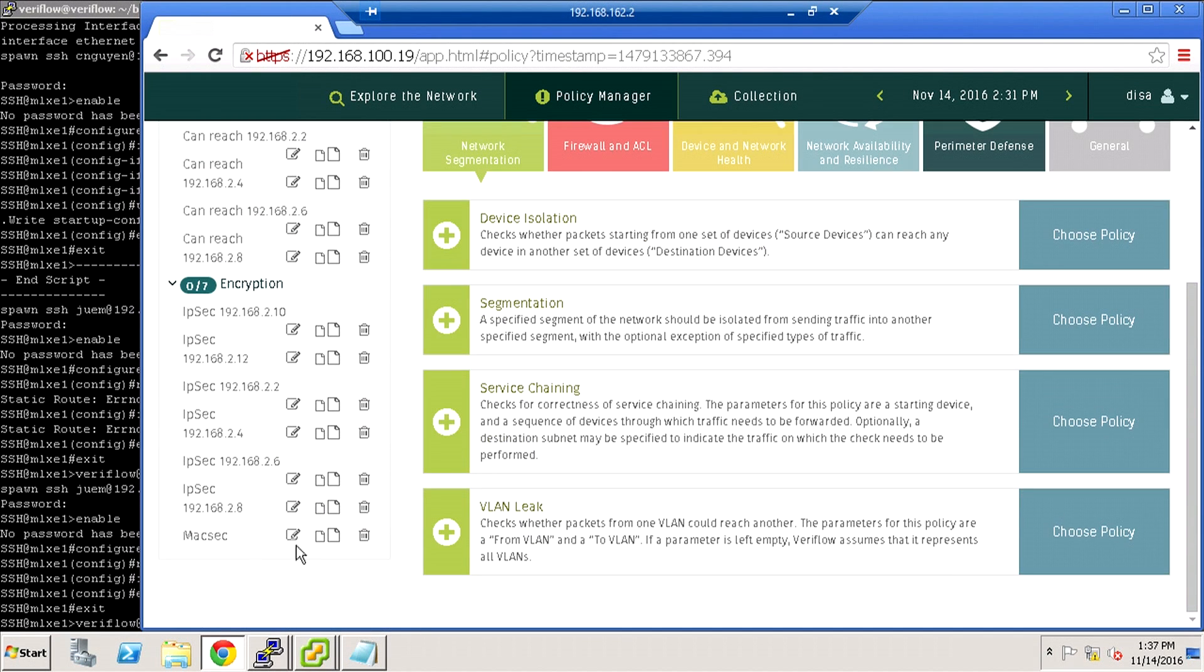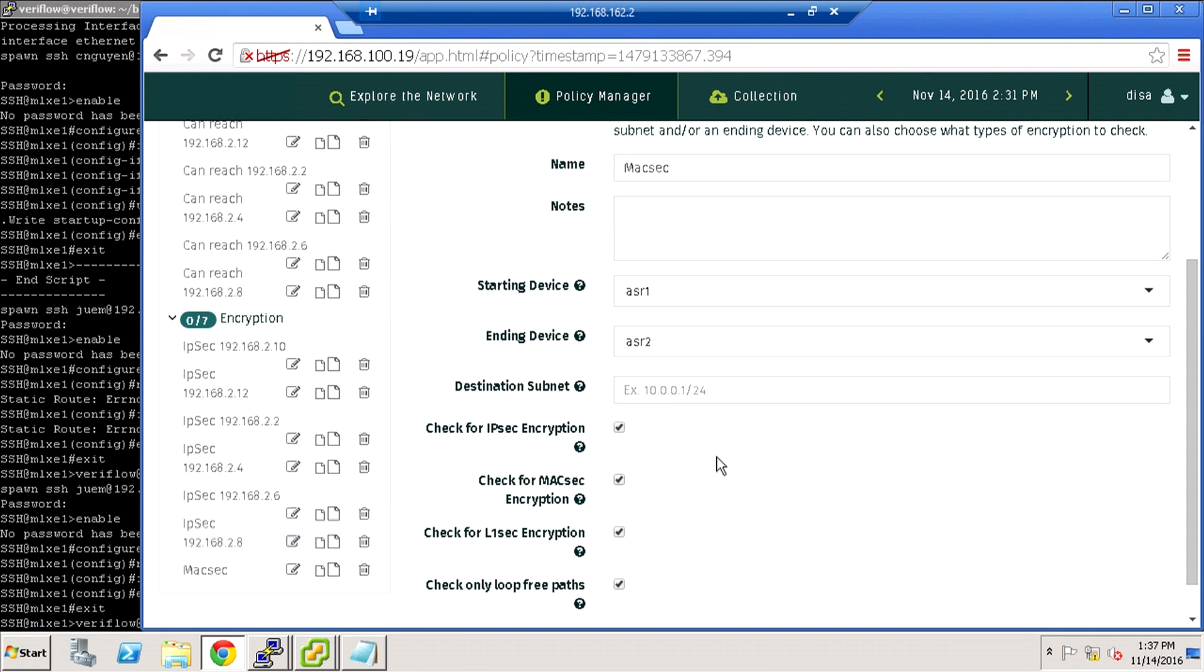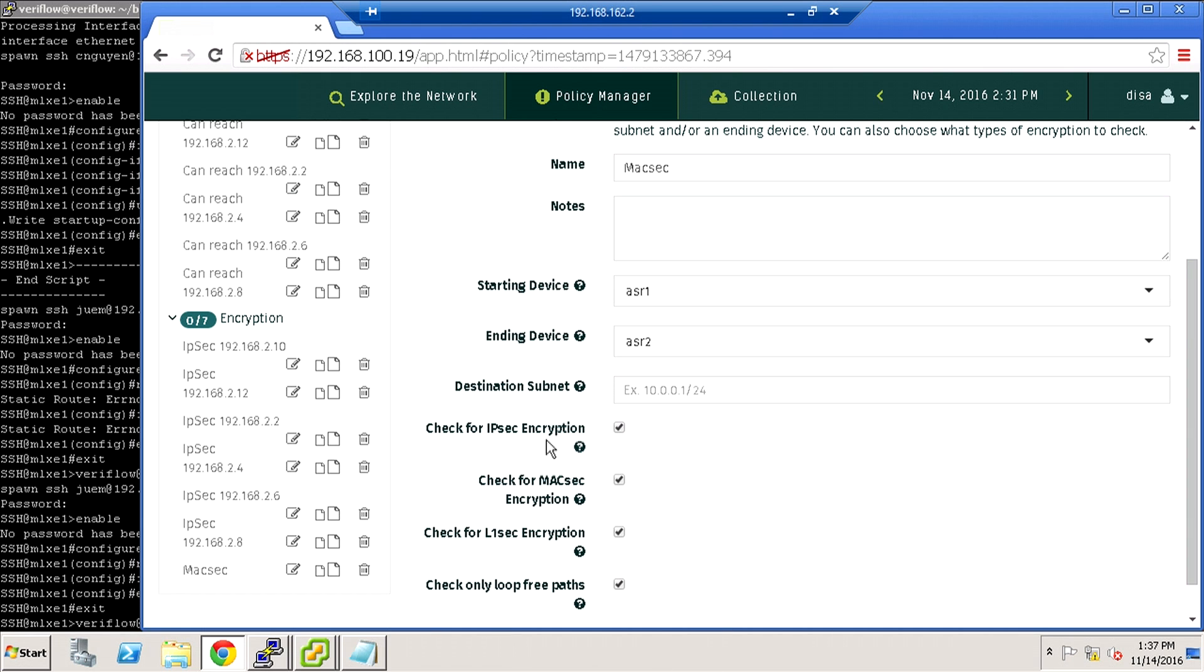I want to show you briefly some of those policies. For this POC, we have a policy that shows we must have connectivity between ASR 1 and 2. And if we do have that connectivity, then it should be IPsec encrypted.